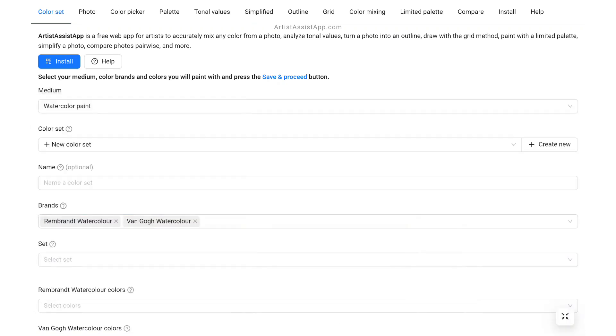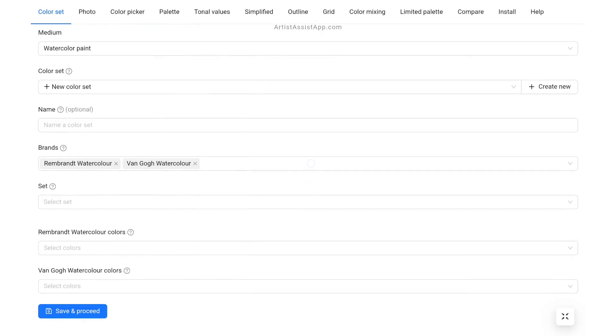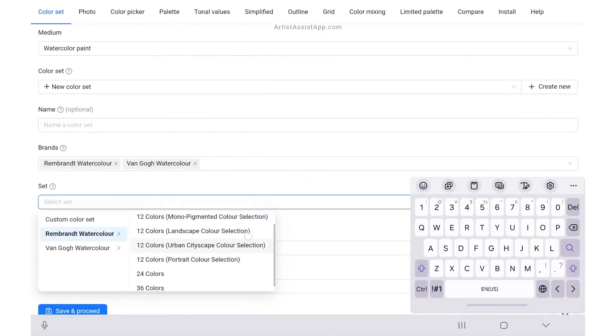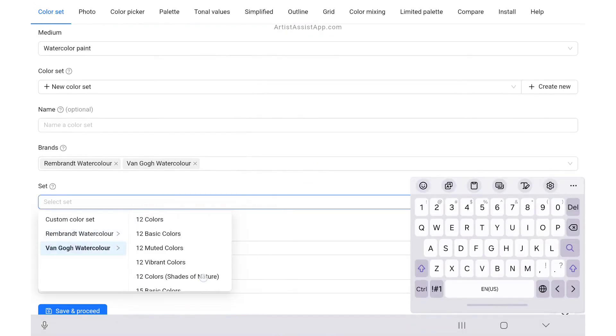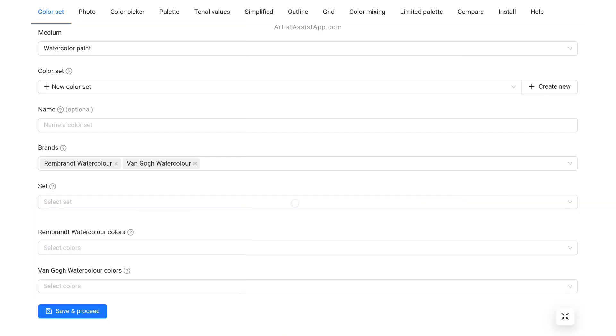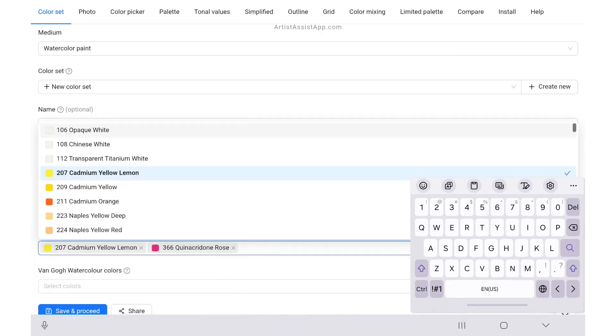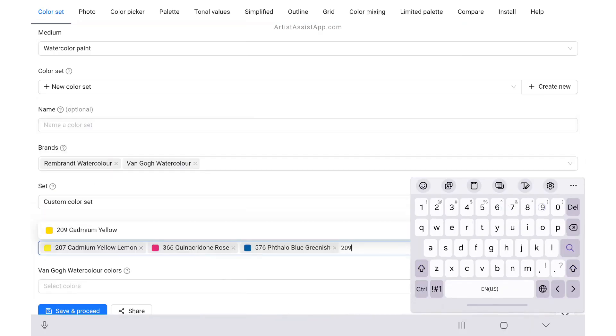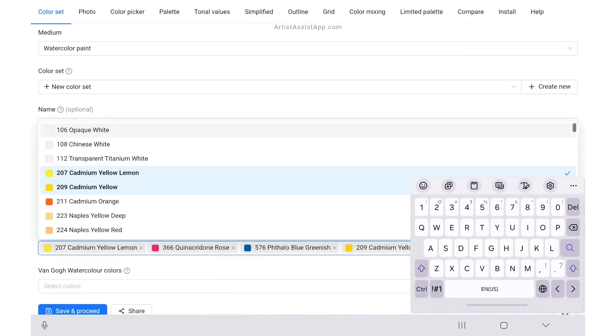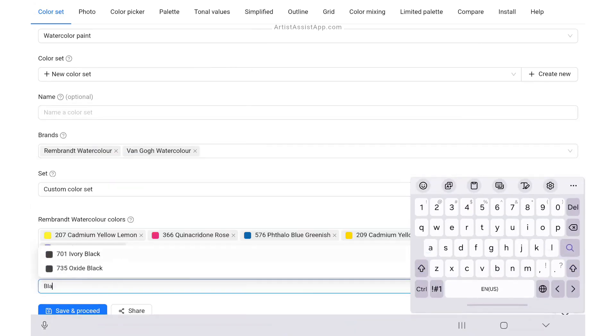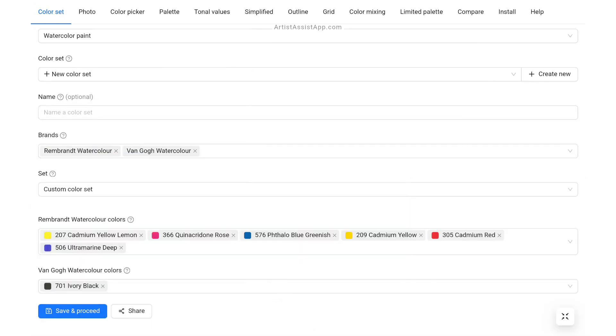Select one or more color brands. Choose from one of the standard sets or manually select all the colors you have on hand. Press the Save and Proceed button to save and start using the specified color set.